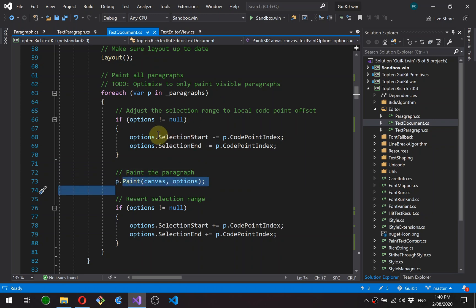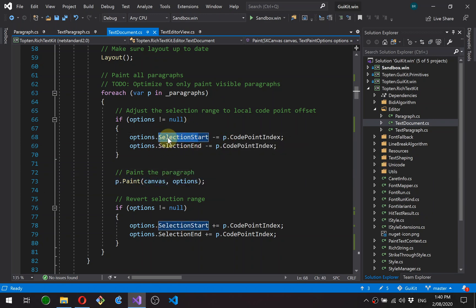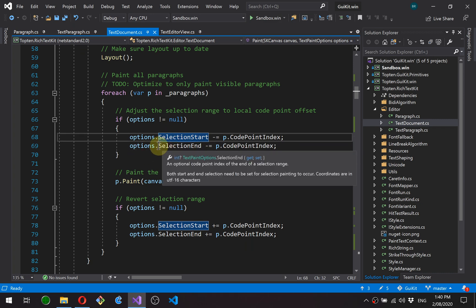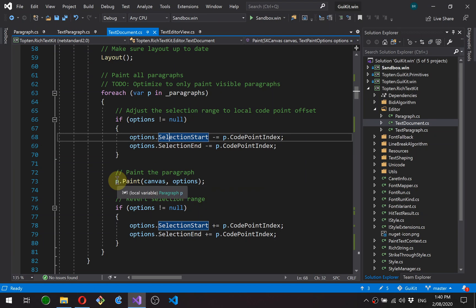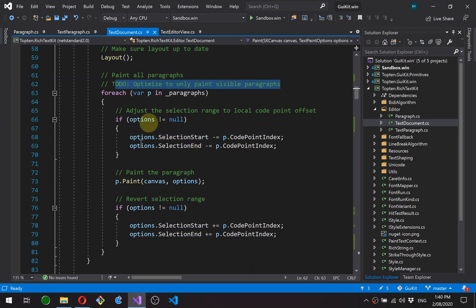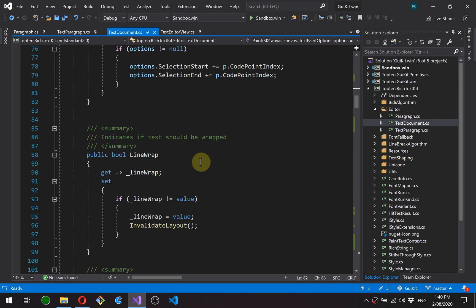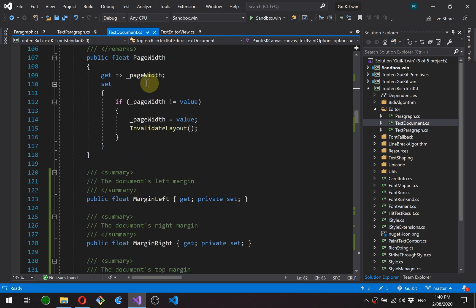The options here, this is just converting a selection range that should be painted from document coordinates to paragraph relative and then sets it back again so it's right the next time around. This is a bit messy, but I've got some optimizations to do here anyway, so I'll clean that up then. Okay. A line wrap flag. A page width, which is how wide the document can be for page wrapping.